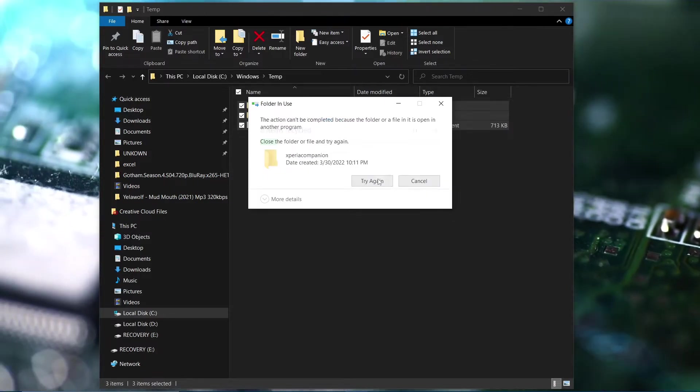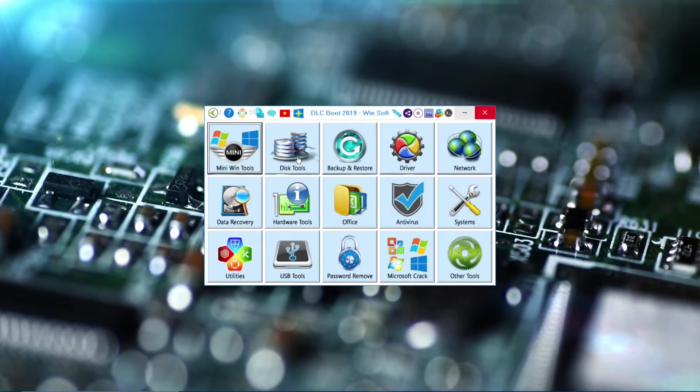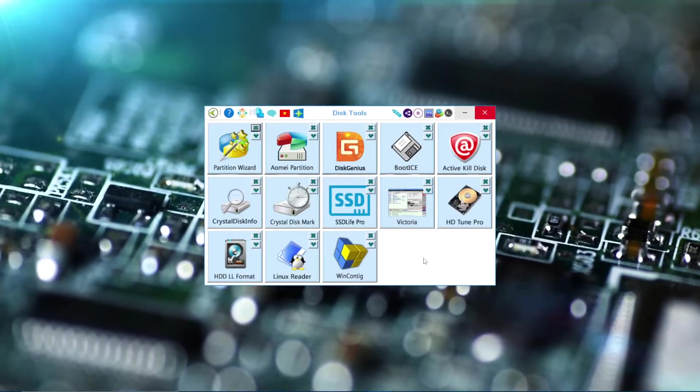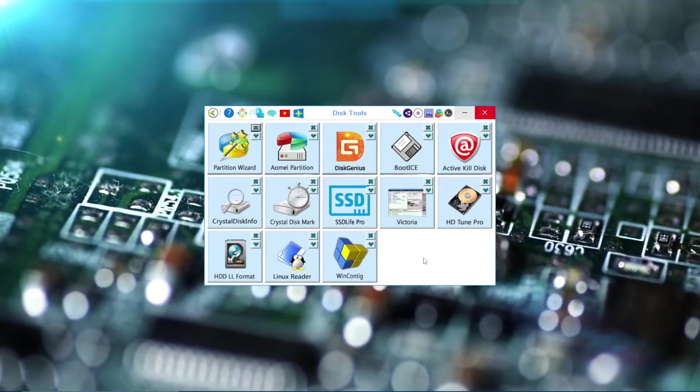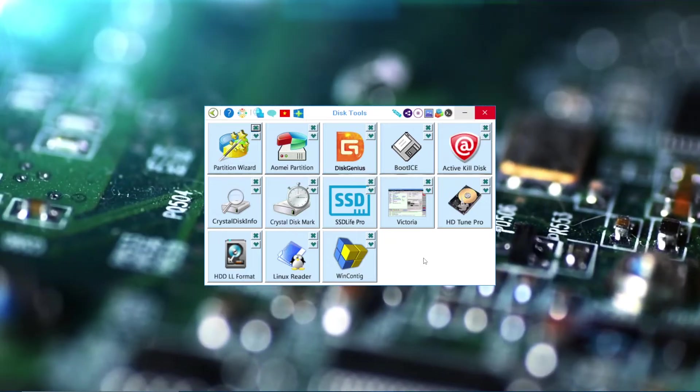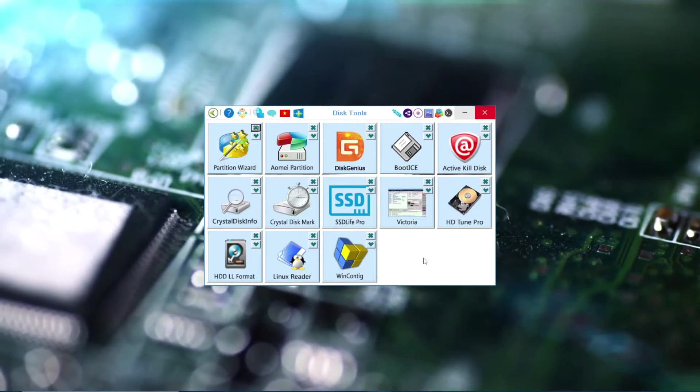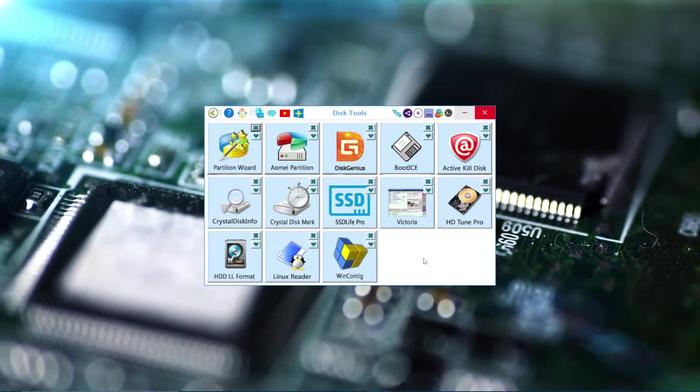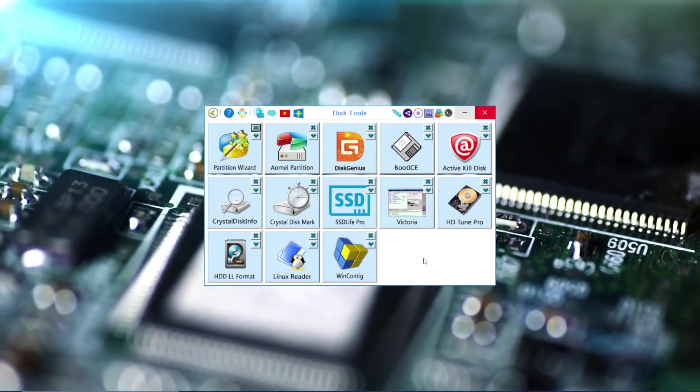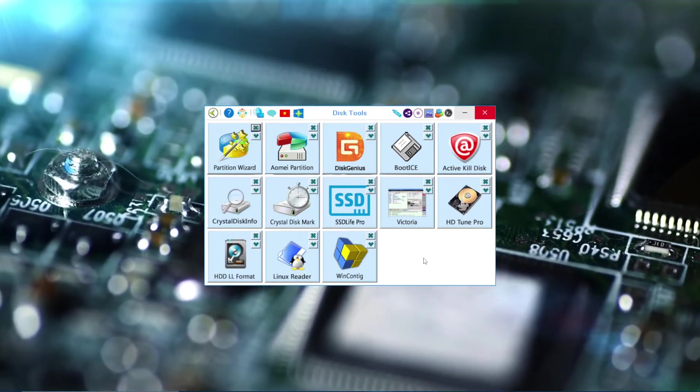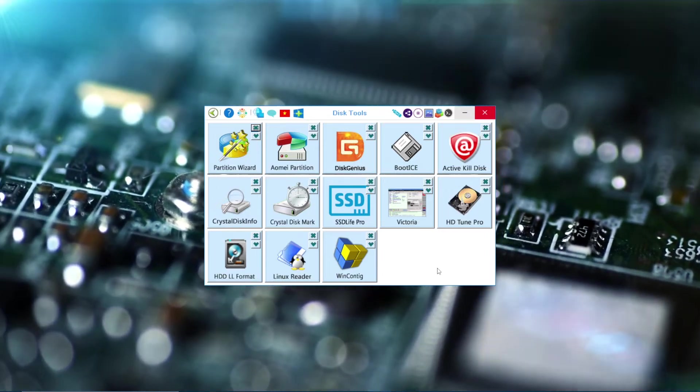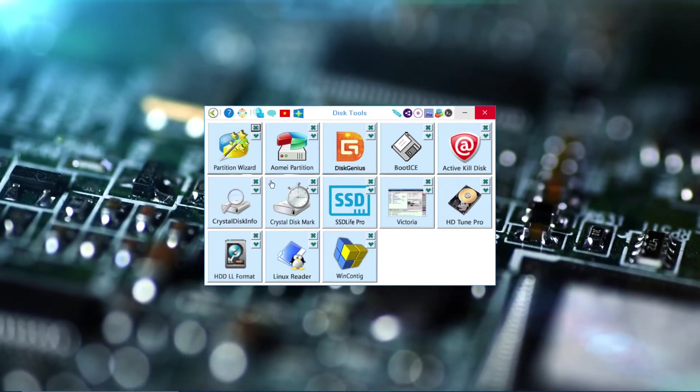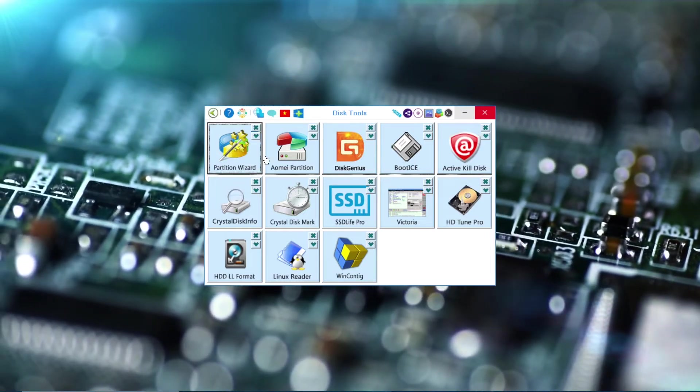Next one is Disk Tools. This one is all for partitions and formatting the hard disk. If you want to sell your computer, you can format the hard disk. Because sometimes even if you cleared the whole disk, there's still some data which is left on the hard disk.